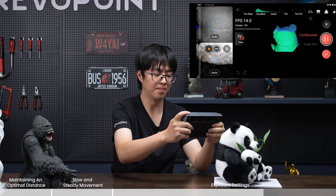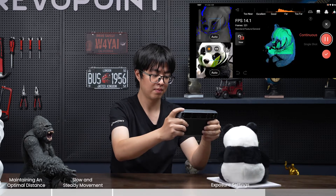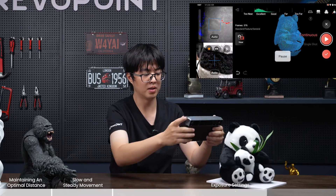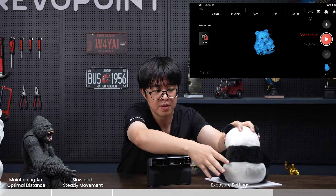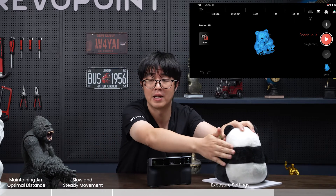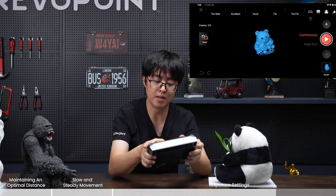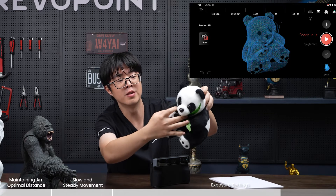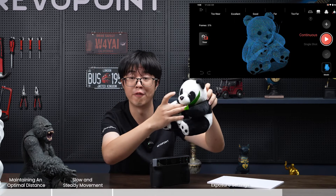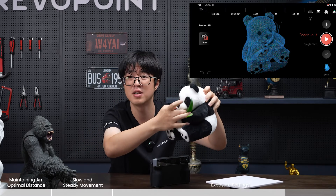Scanning the panda works fine overall, as its surface is very matte similar to the cone. However, looking at the point cloud, you can barely see anything in the eye area. That's because the eye is not only black but also reflective and transparent, being made of glass or plastic, which makes scanning much harder.